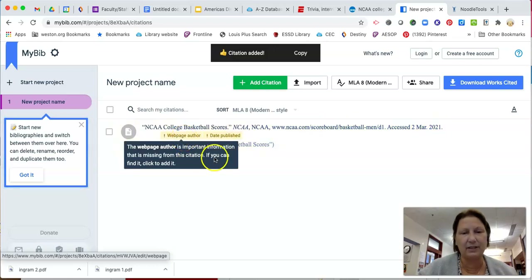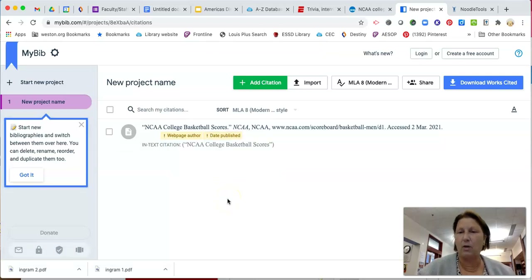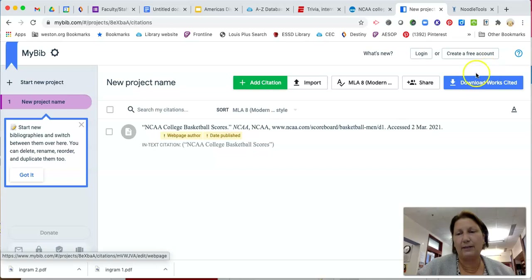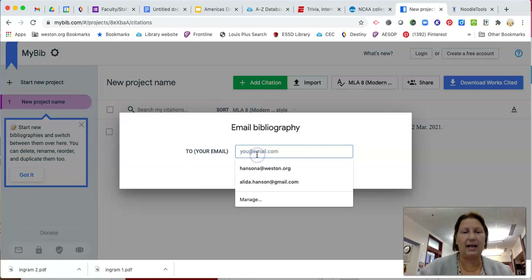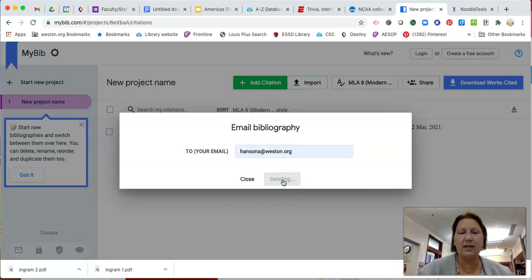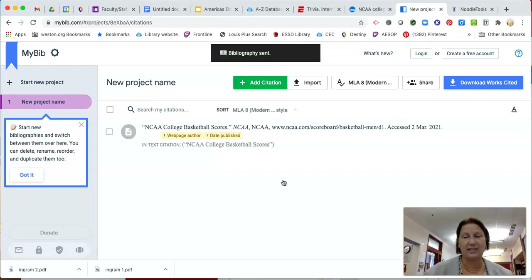We've already discussed the fact that there is no author and I couldn't find anything about a date published, so we're going to go with this. We always want to use MLA 8. Now what I want you to do is download it — the way you're going to download is actually to email it to yourself. You'll find it in your email and can paste it into a fresh Google Doc. Do that for each of your citations.